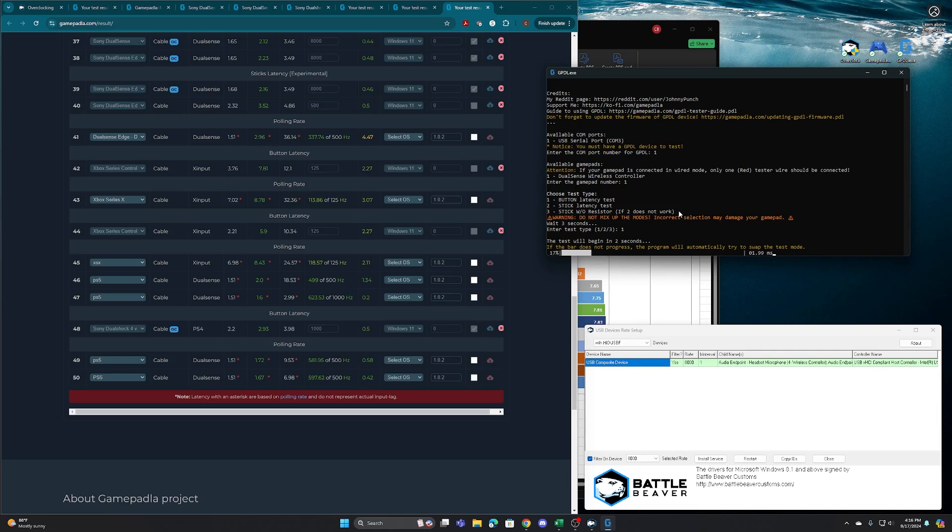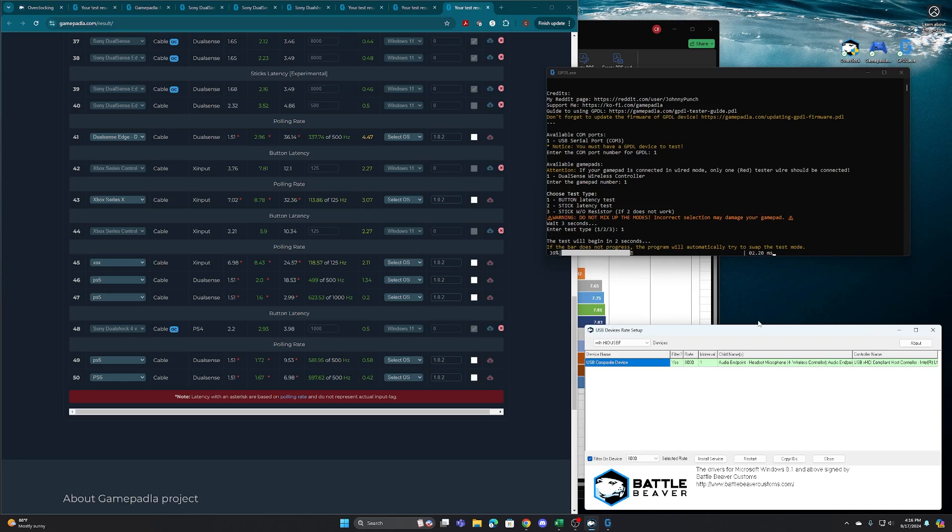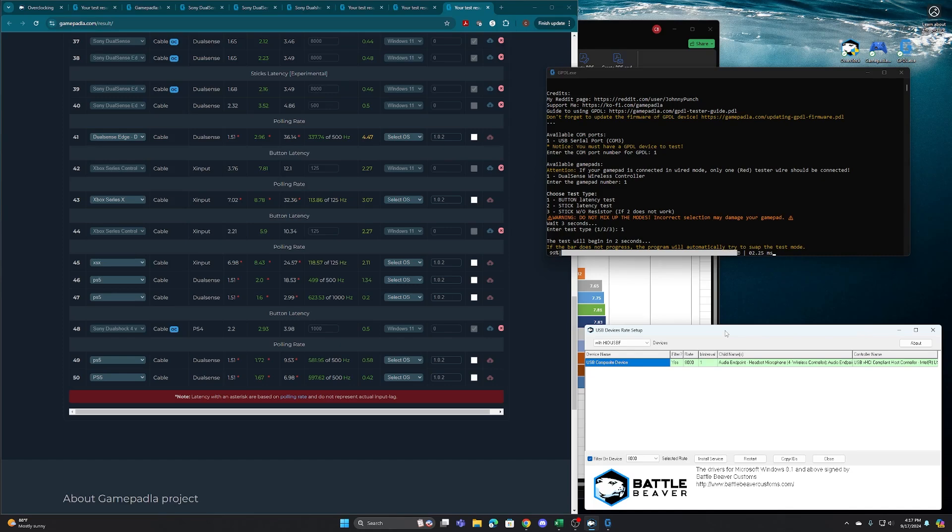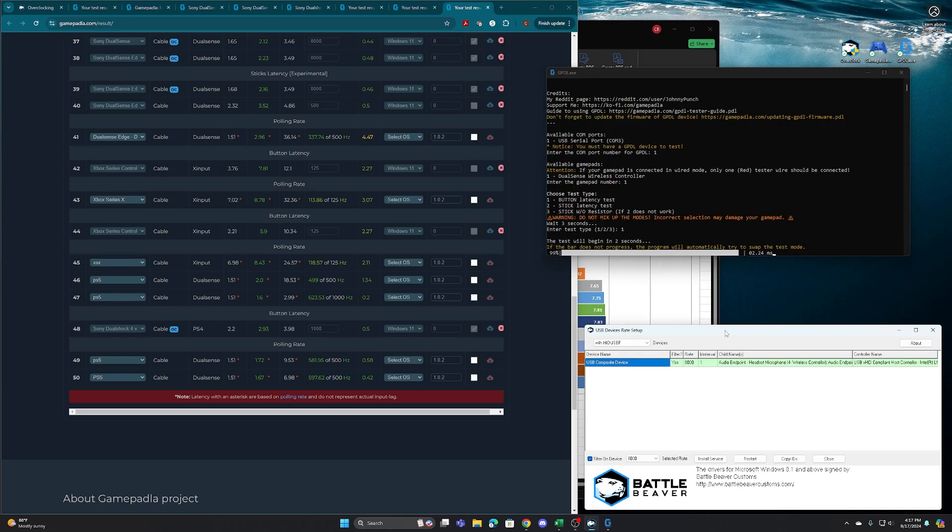The computer is measuring that output through the port that currently we have right now overclocked. So if you see down here, I have the overclock software pulled up, 8,000 Hertz again on the refresh rate and you can see in real time its results. And then after it runs its tests, it'll show you your test results. So for this controller, minimal input latency of 1.17, for the average of 2.19, maximum of 3.12.